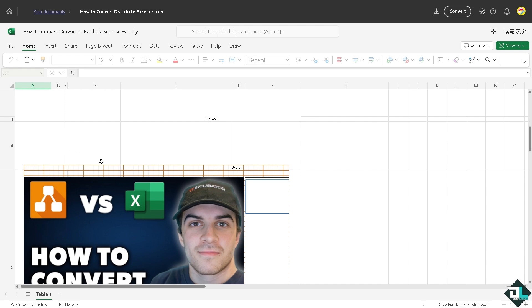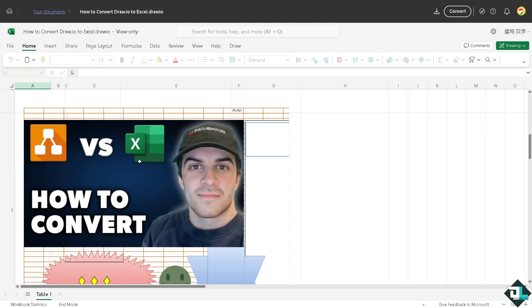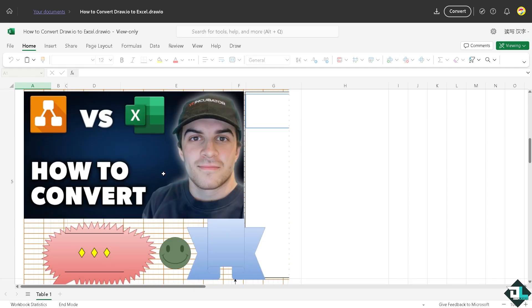Because Microsoft Excel is excellent for organizing and analyzing data, embedding a diagram alongside the data table enhances the context and visual representation.